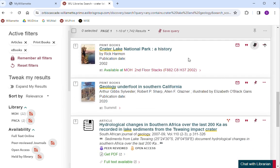If an item says MOH or PNCA in green text, you can either get it from your library or have it sent to your preferred library for pickup. The item description will include the call number, which you can use to locate the item in the libraries.